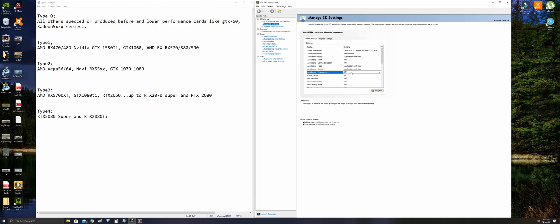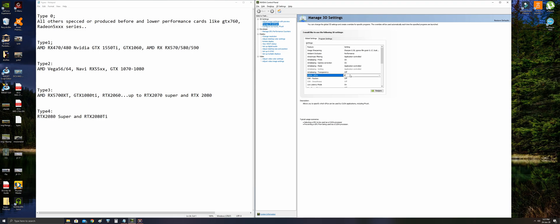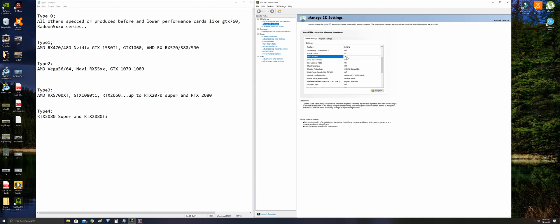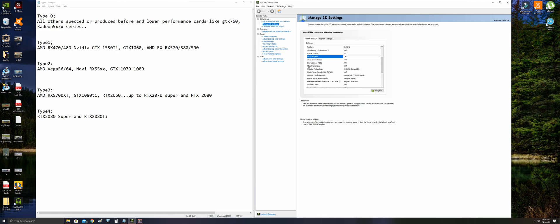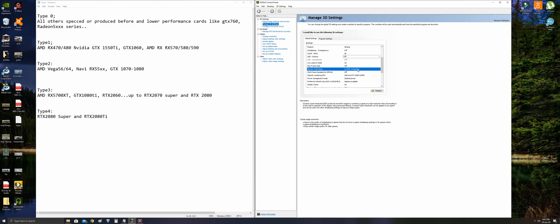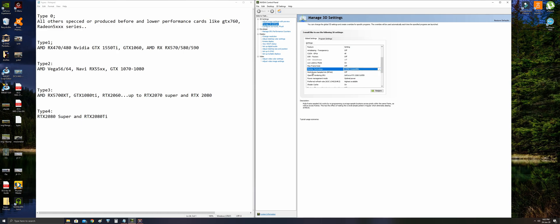As a default NVIDIA setting, CUDA GPUs should be set to all. DSR factors, since we have in-game anti-aliasing setting, leave it off. Low latency mode should be on. Maximum frame rate should be off. Monitor technology should be set according to your monitor, G-Sync or FreeSync monitors.